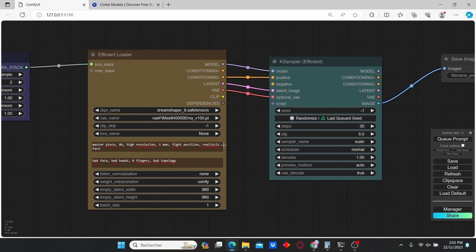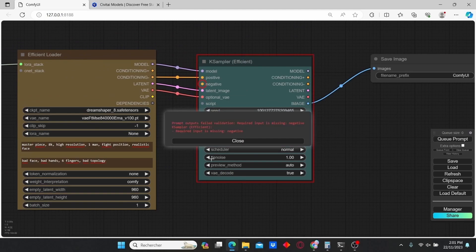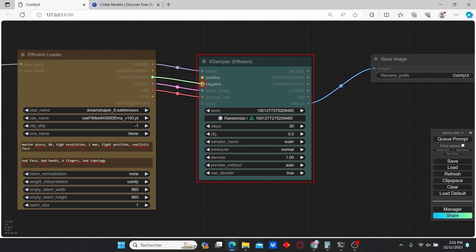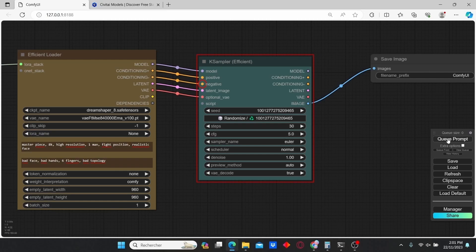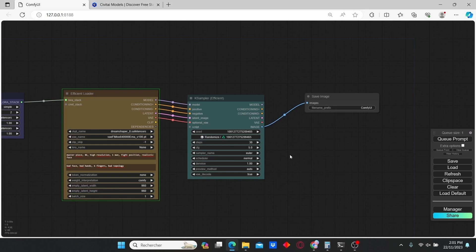Now we can click Queue Prompt. K Sampler negative is missing. Now I can click Queue Prompt and it's going to start generating the image.